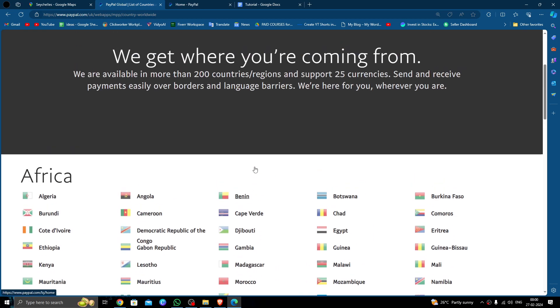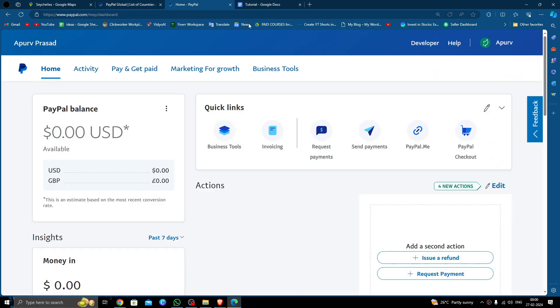So let's find out. Here you will open your PayPal. You have to log in with your account, then click on the send payment option.